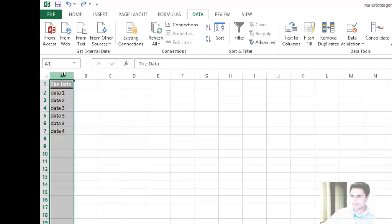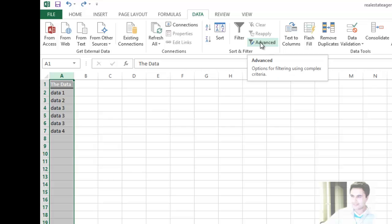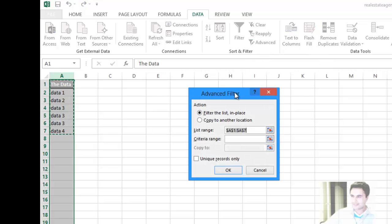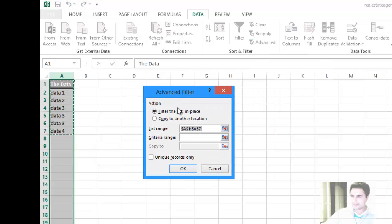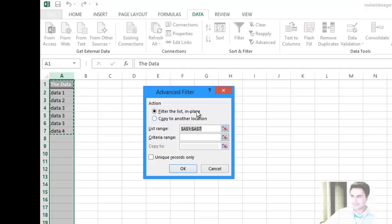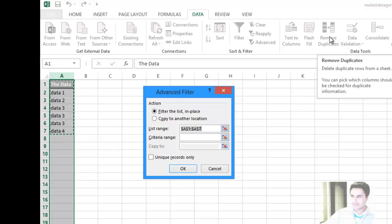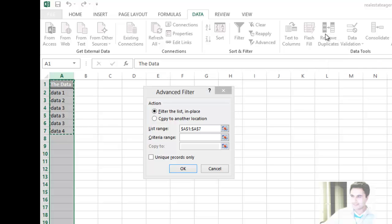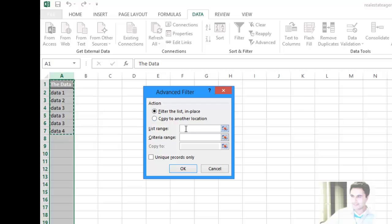Select column A again, and under the same tab under Data there's a section called Sort and Filter. When you click on the Advanced button, it will ask what action you want to perform. The filter option is pretty much the same as clicking the Remove Duplicates button, but we want to copy it to another location now.